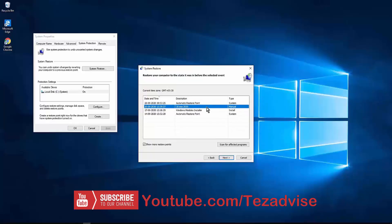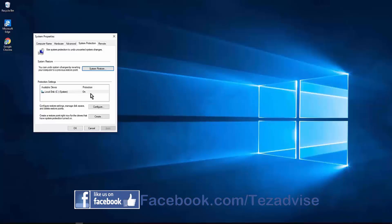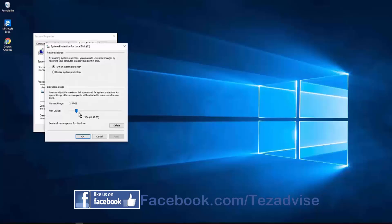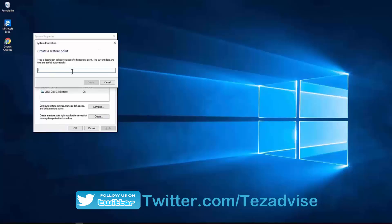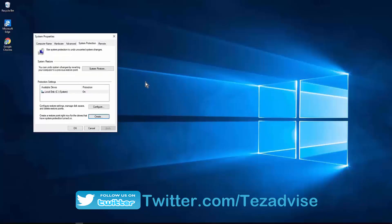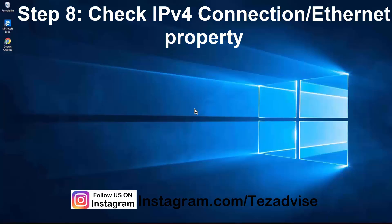You can also restore to a manually created restore point. To create one, go to System Protection, click Local Disk C, click Configure, select the space you want, and click Apply and OK. Then click Create, type a name or date to recognize the restore point, and click OK. That's all you need to do to create a restore point.